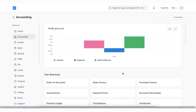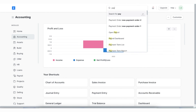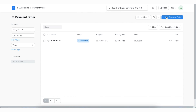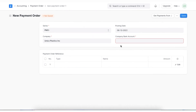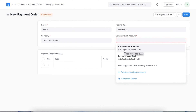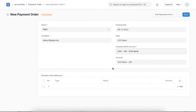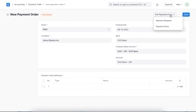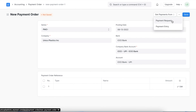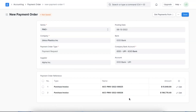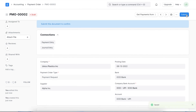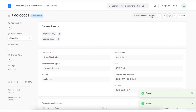To create a payment order, we need a payment entry or payment request already created in the system. We can navigate to the payment order list using the awesome bar, where we can see a list of all previously created payment orders. We click 'Add Payment Order' to add a new one. We first select a company bank account from which payments can be made. Next, we use the 'Get Payments From' button to fetch either payment entries or payment requests into this payment order, add all entries into the reference table, then save and submit to create payment entries in bulk.